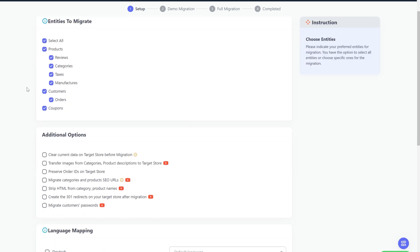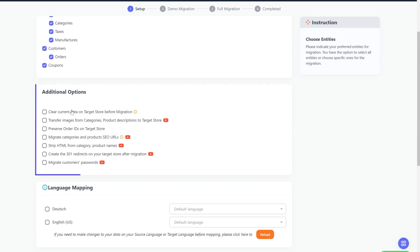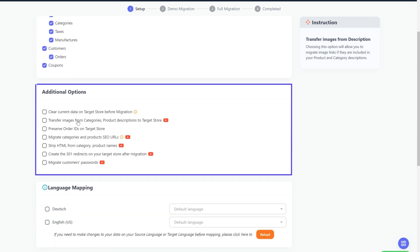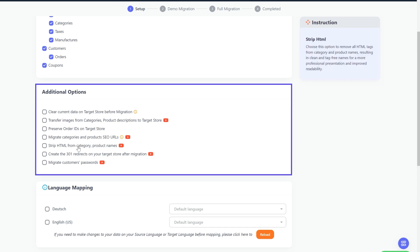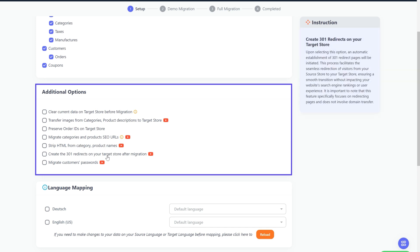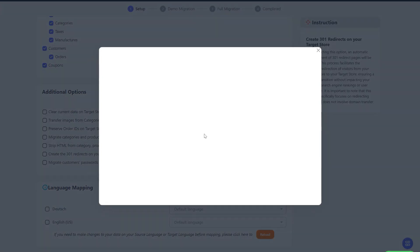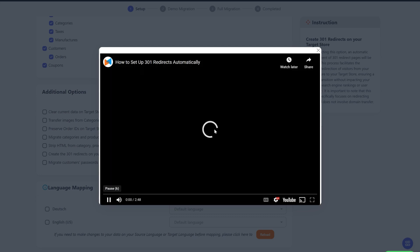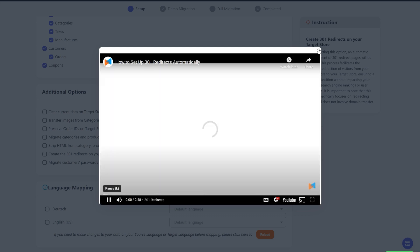LitExtension also provides powerful additional options here to extend your migration possibilities. You can refer to the instruction of each additional option when hovering over its name, or watch the video tutorials to decide which option is suitable for your need.